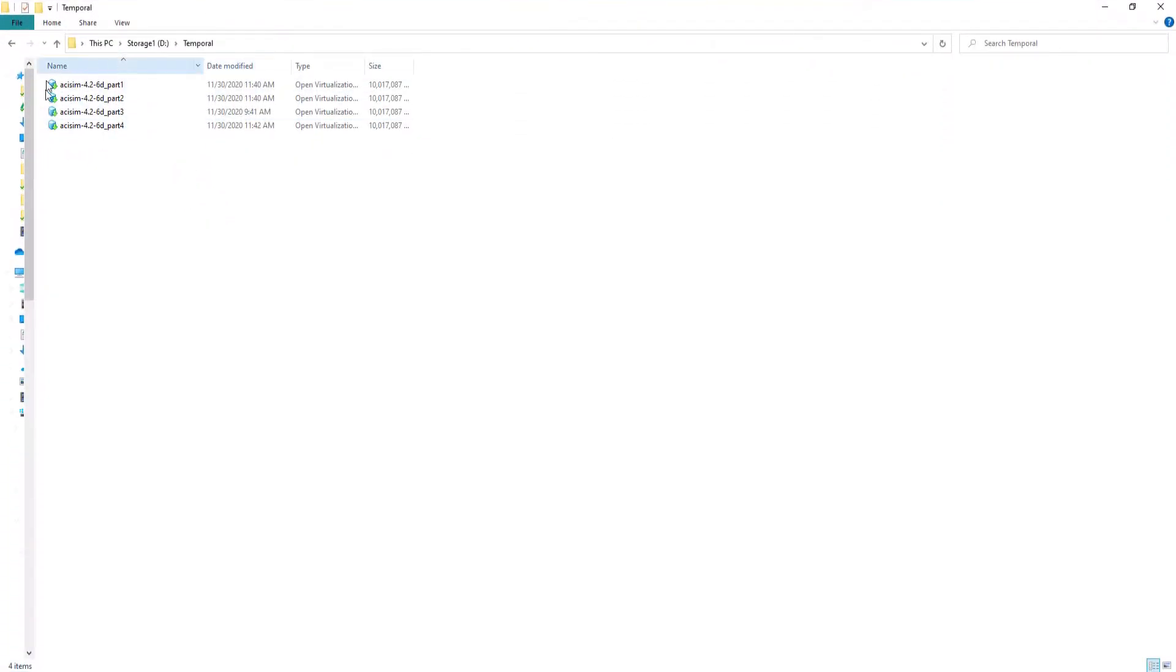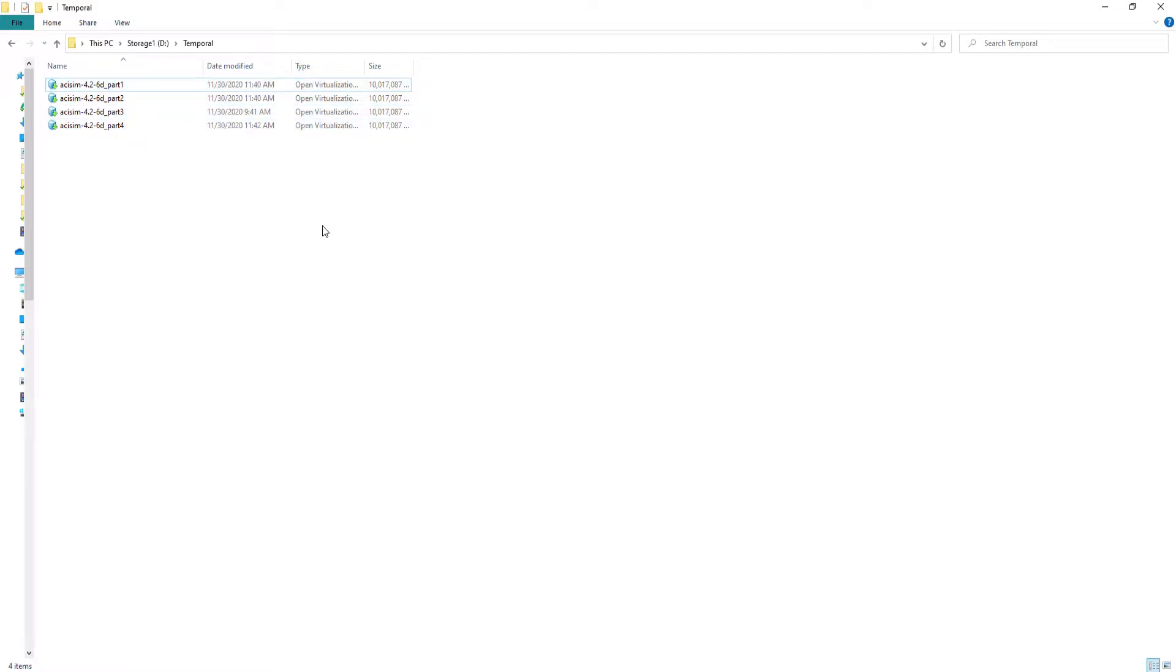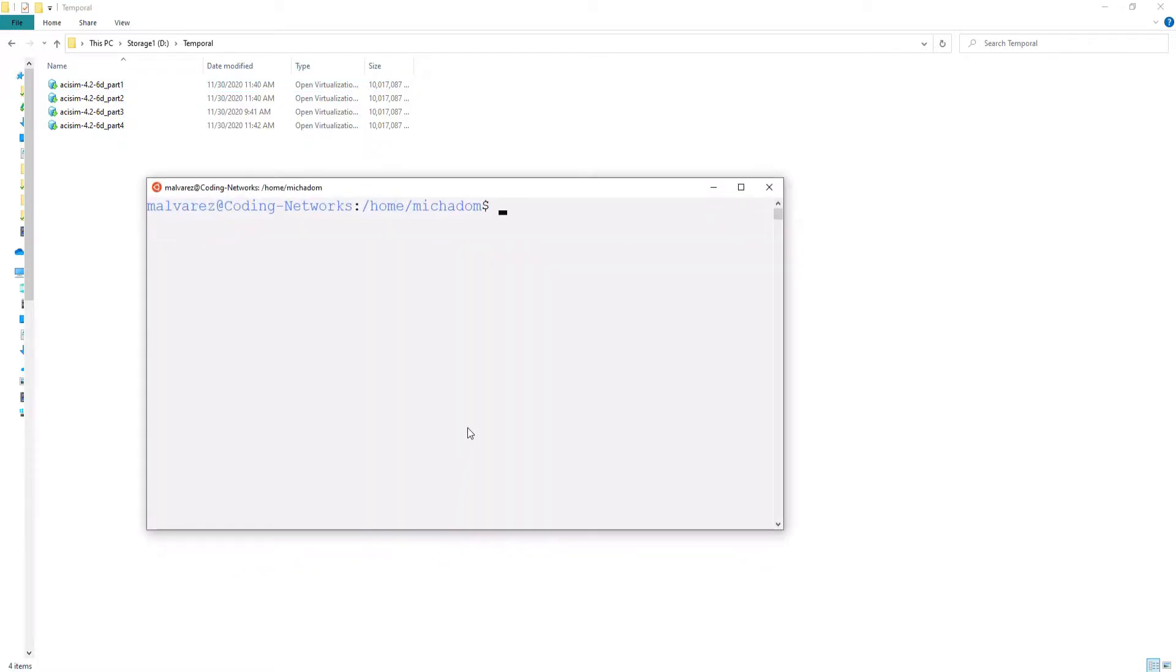Alright, here we have the four parts downloaded. The next step is to concatenate these four parts into a single file. There is a way to do it with Windows command line, but I decided to concatenate using the cat command in the Ubuntu console of the Windows Linux subsystem. We open the console and move to the files directory.